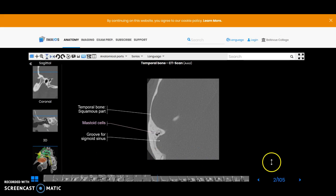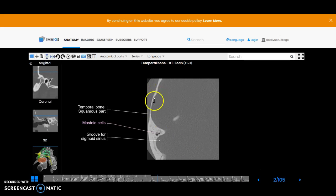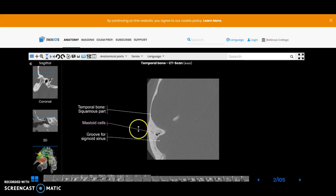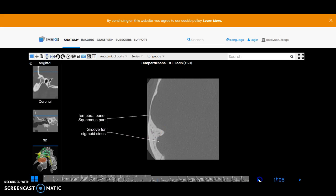I'm going to start sliding through these slices here. This again is the right side of the patient. You've got a little bit of the mastoid air cells here and we'll be coming into the right auricle and pinna as we move inferiorly.